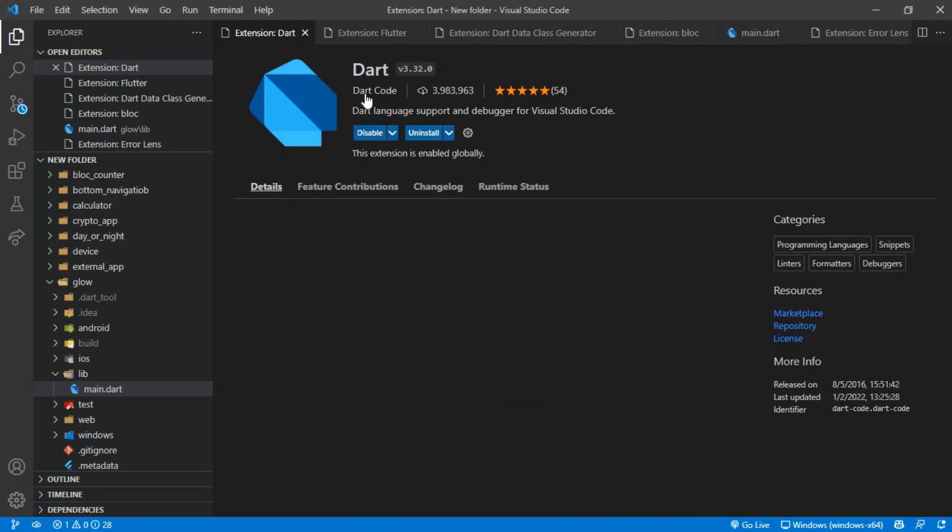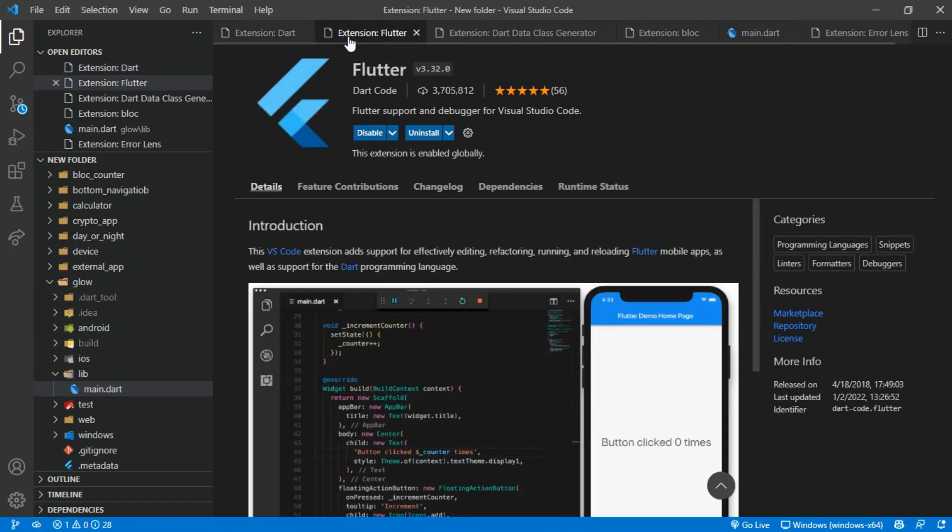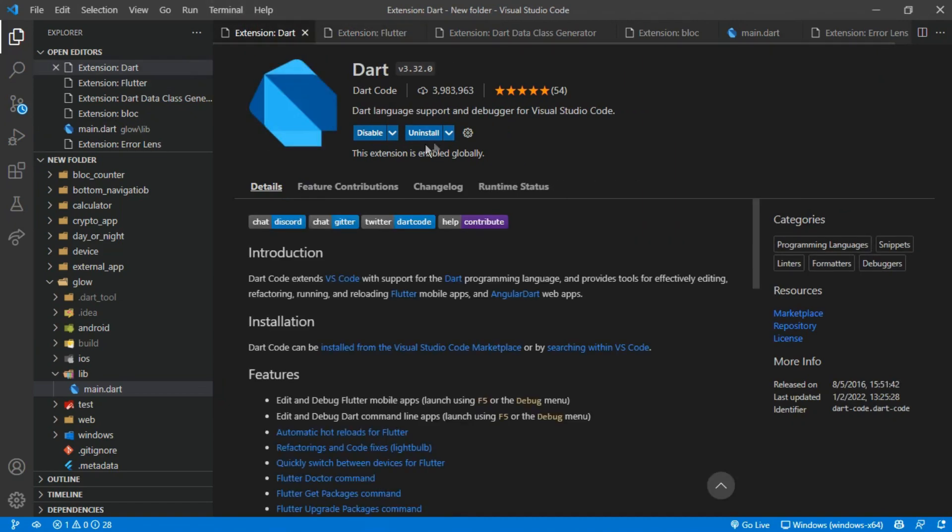Number 1 and number 2 are the Flutter and Dart extensions. This enables us to write Flutter and Dart code in VS Code.